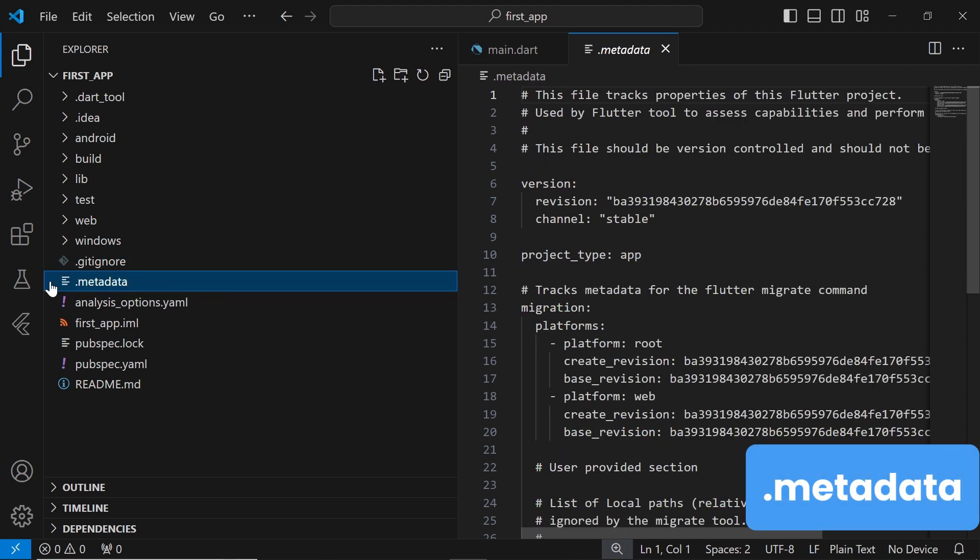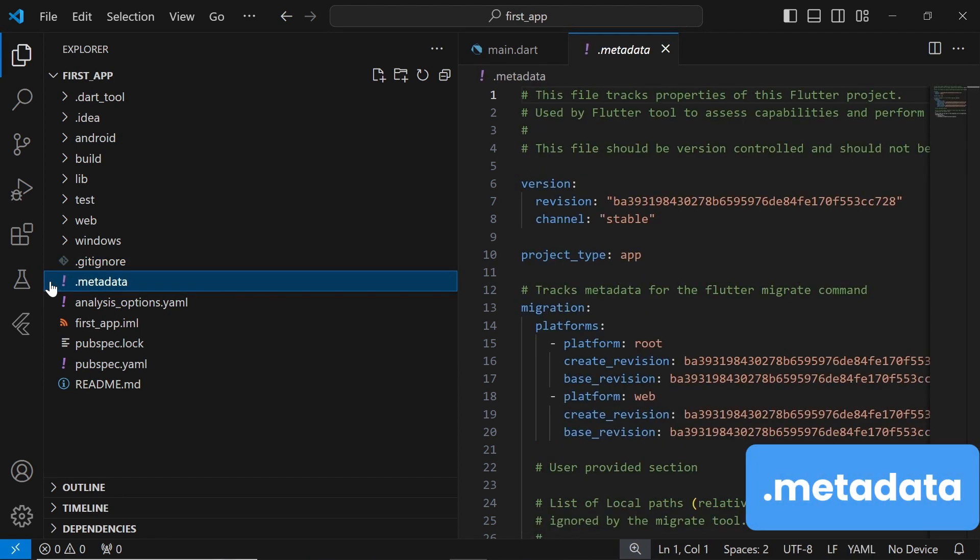The .metadata file contains metadata about your project, including information about project dependencies and configurations. It's used internally by the IDE and build tools to manage project settings and configurations.